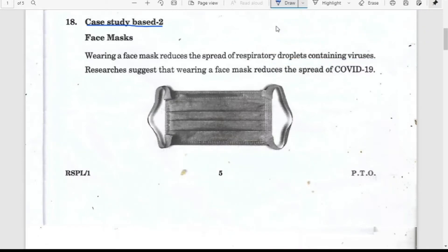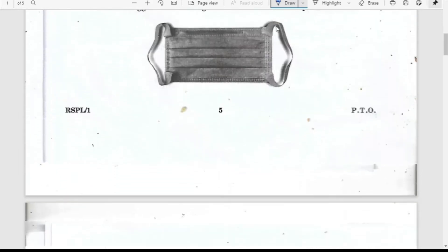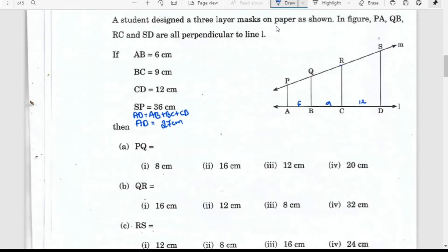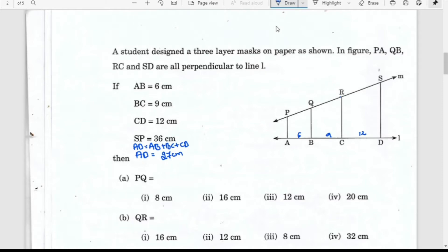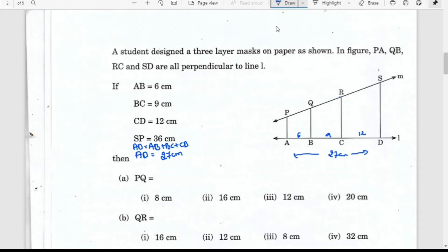Let us learn the next case study about the face mask, which is most trending now. It is about how the face mask reduces the spread of respiratory droplets containing viruses. The question says a student designed a three-layer mask on paper as shown in the figure. PA, QB, RC, and SD are perpendicular to the line AD. Given: AB = 6, BC = 9, and CD = 12 centimeters, so AD = 27 centimeters. SP is 36 centimeters. We have to find PQ, QR, and RS.